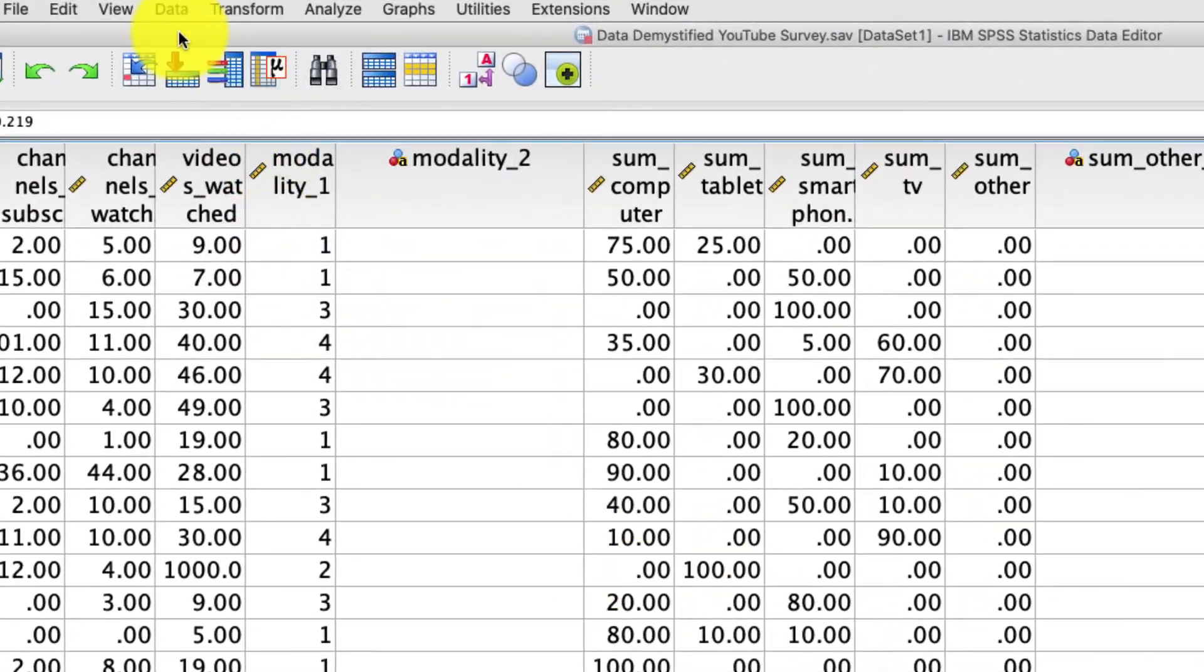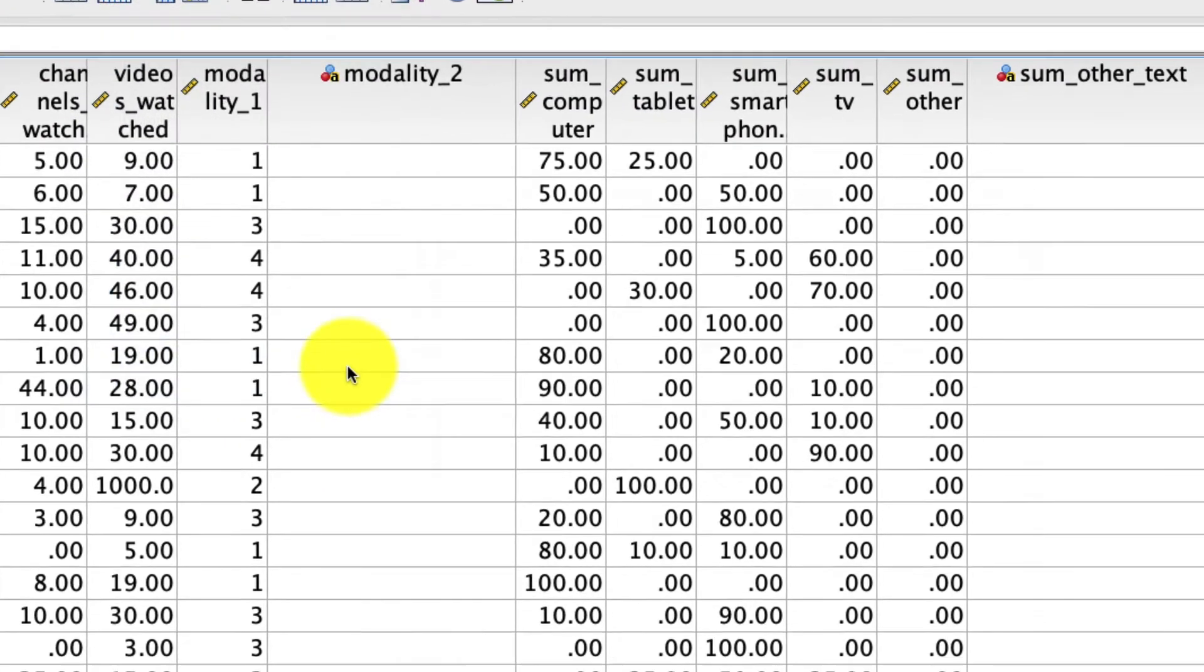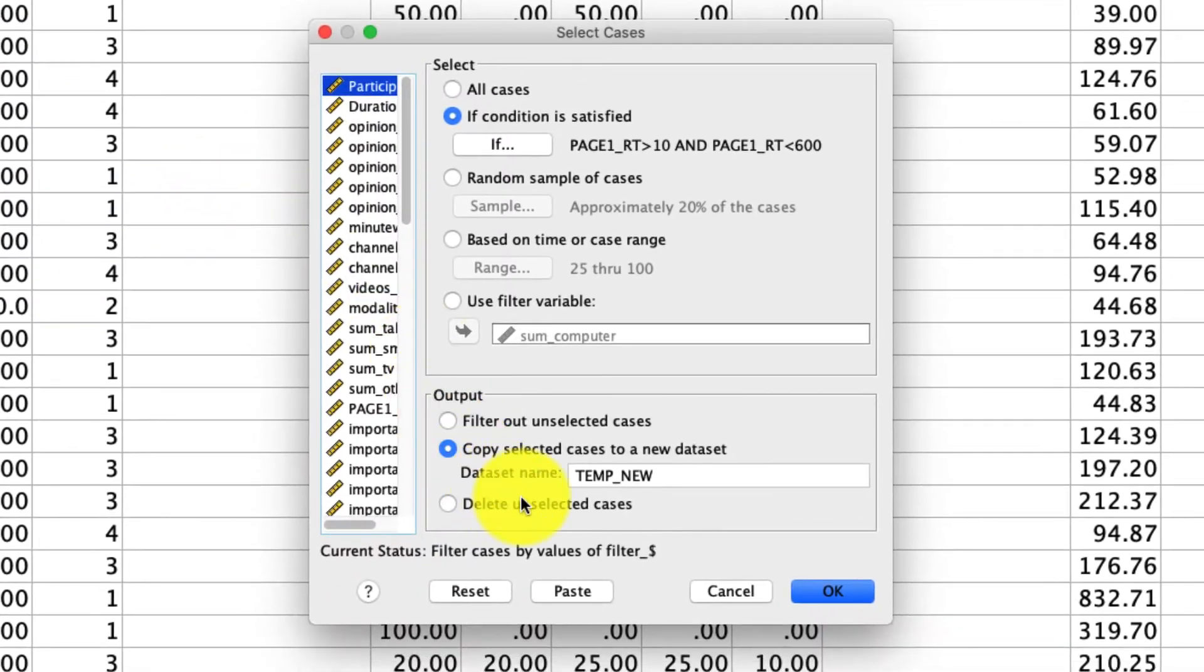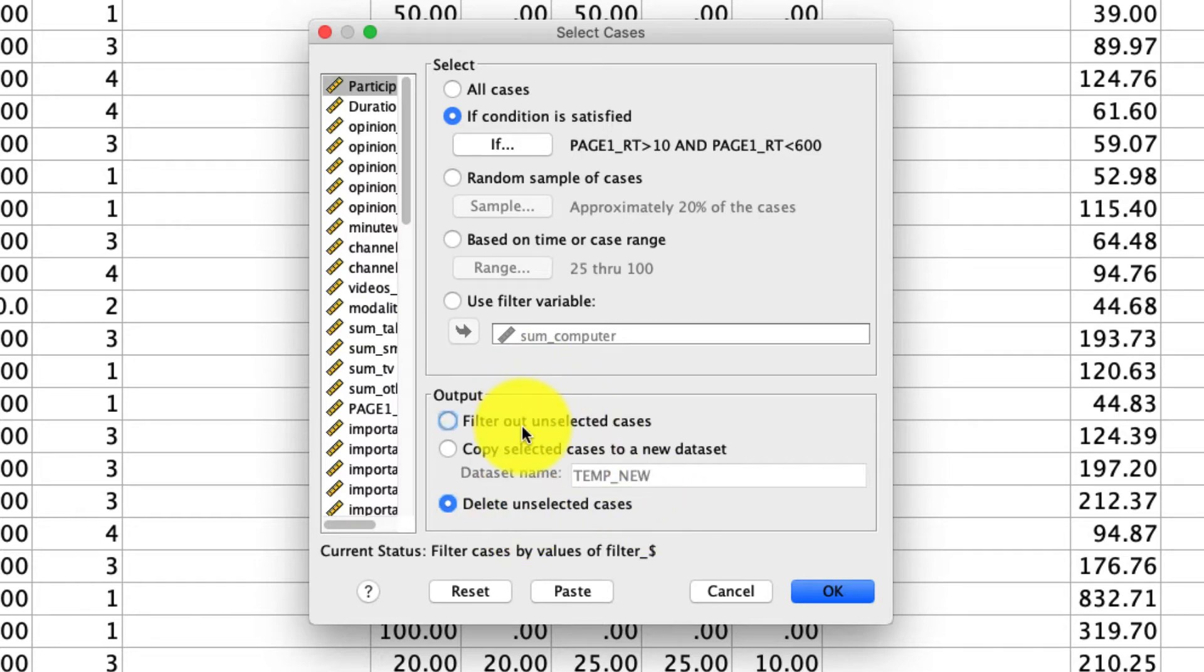And then the last thing you can do if you go to data select cases is you can delete the unselected cases. In other words, it'll remove the ones that are excluded and permanently remove them from your data set. I don't want to do that because I want to retain these cases just in case I want to analyze them for some other reason. So I almost always just select filter out on selected cases, but of course you should do what's appropriate for you.